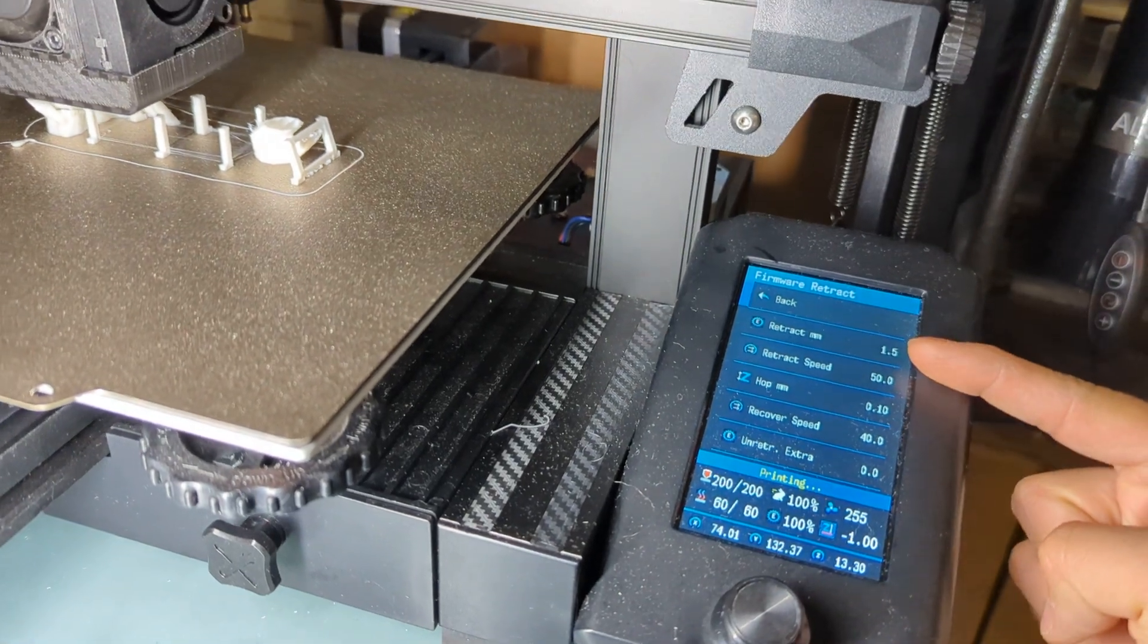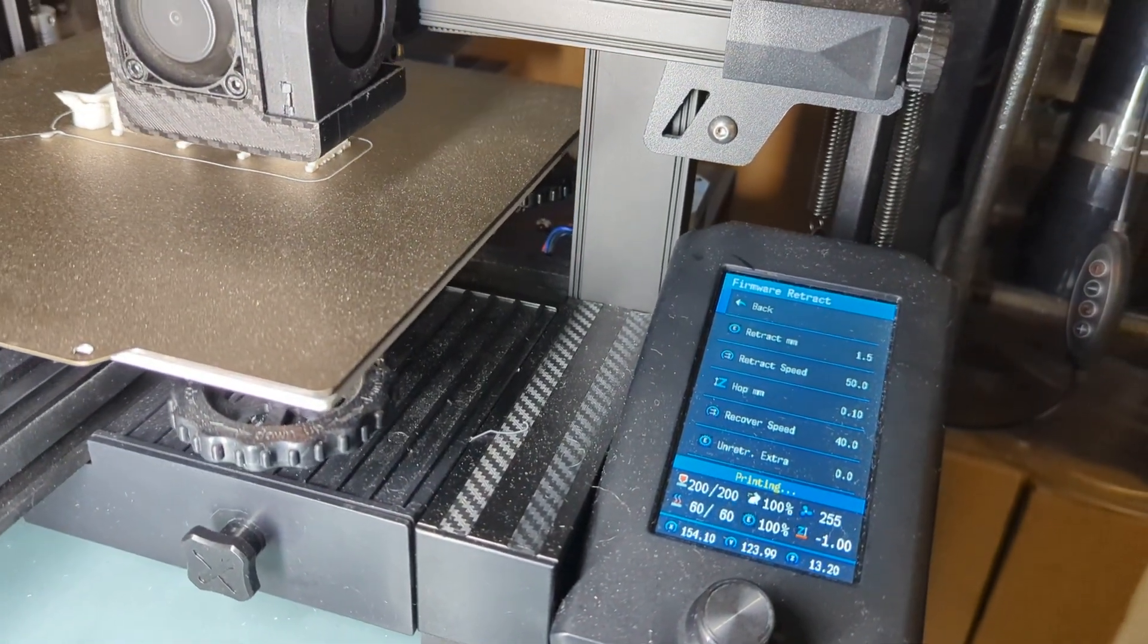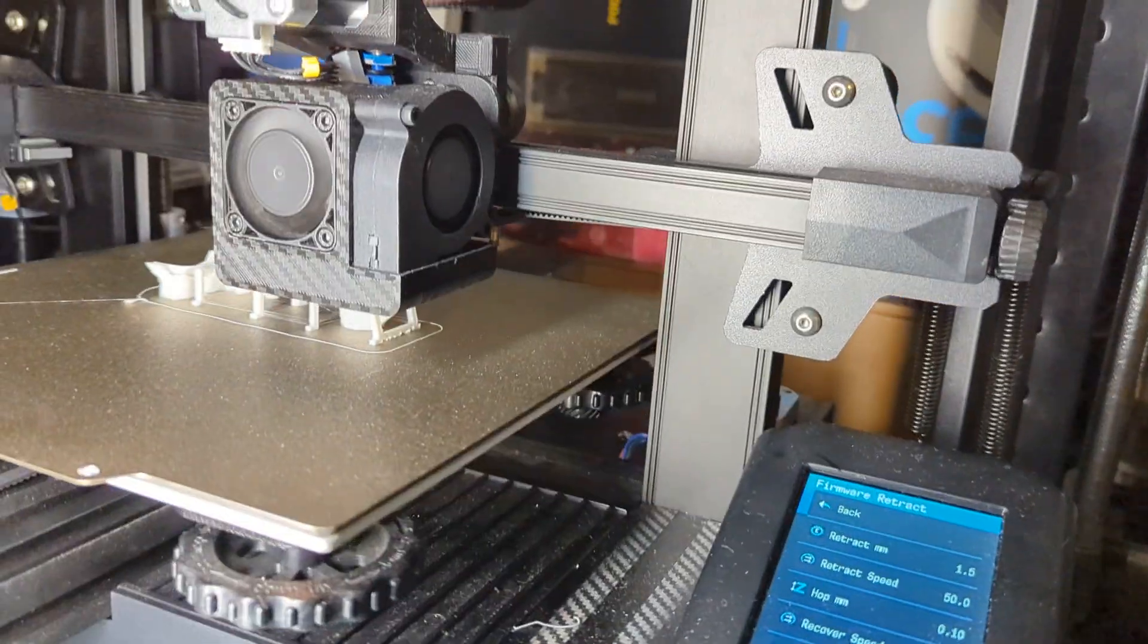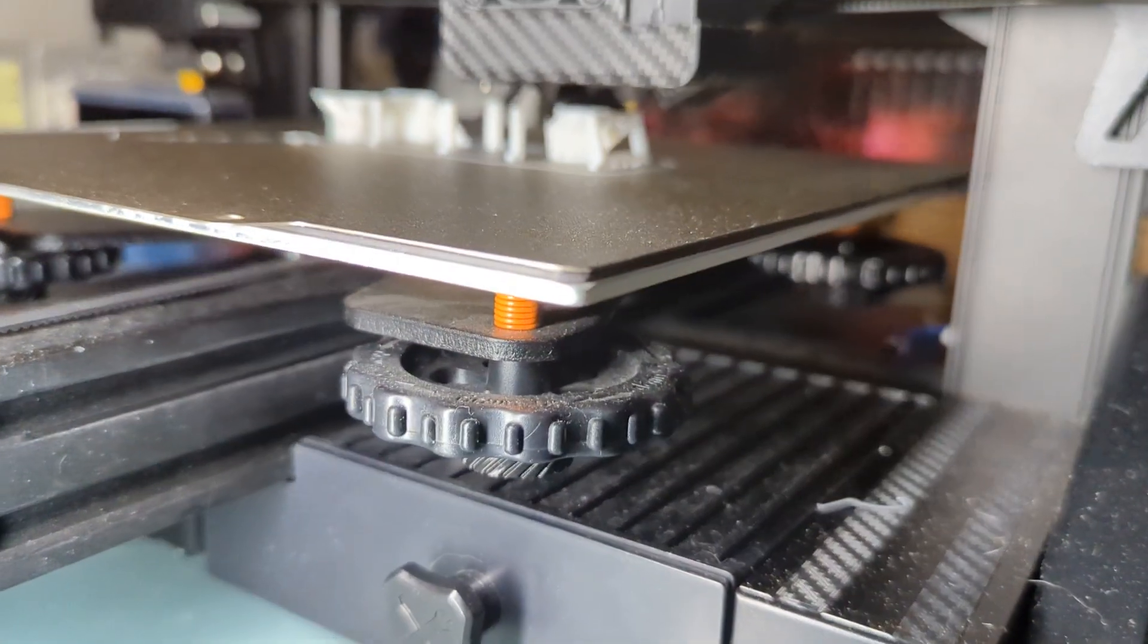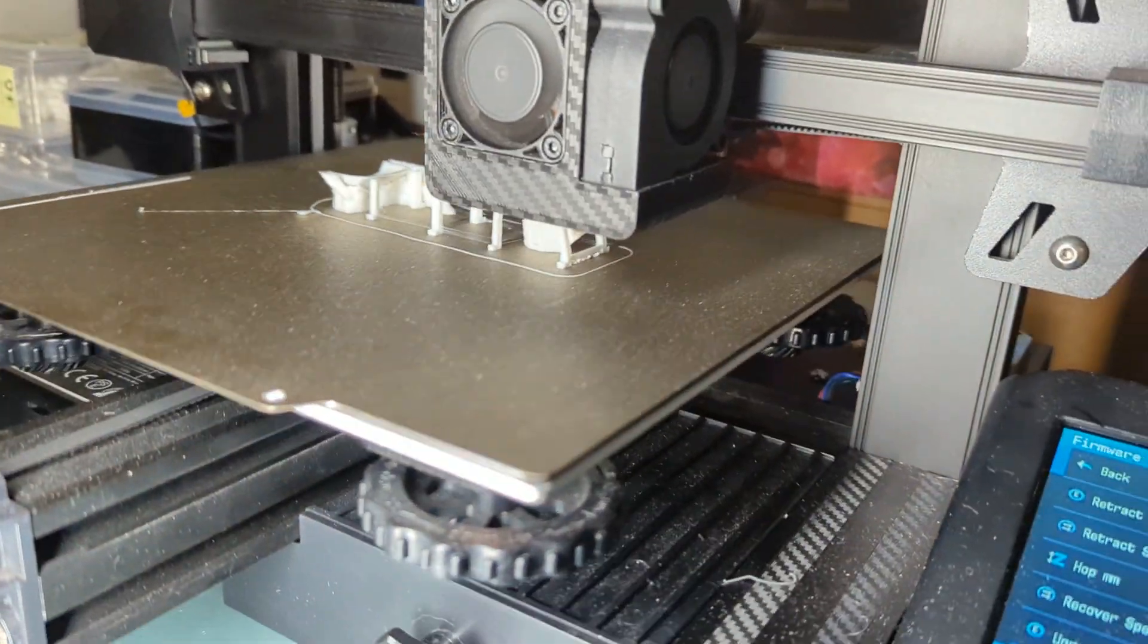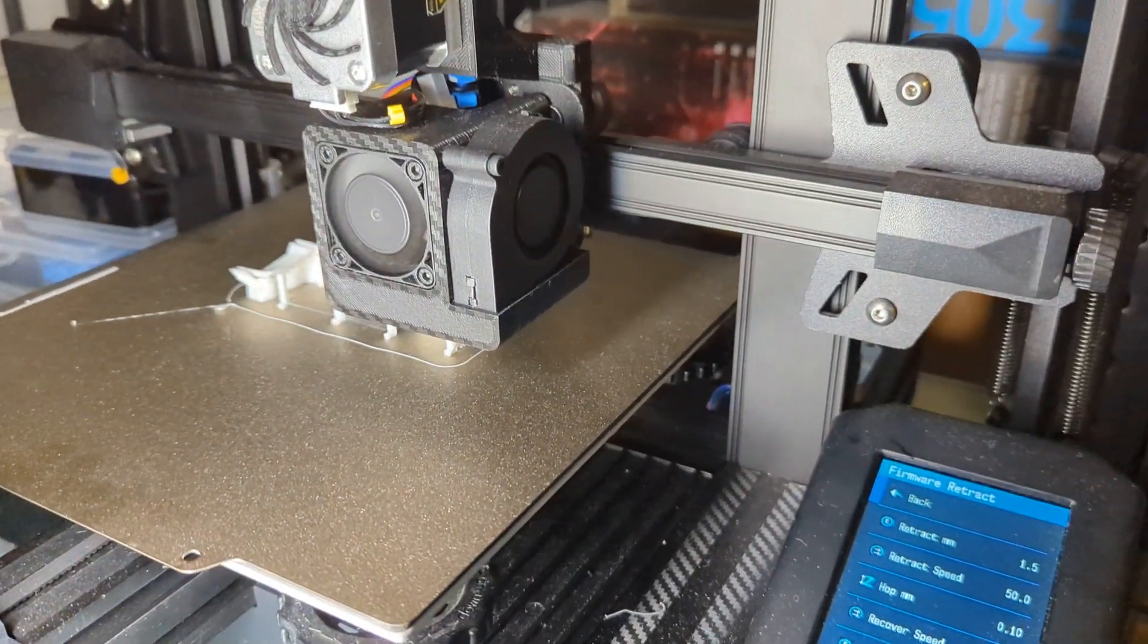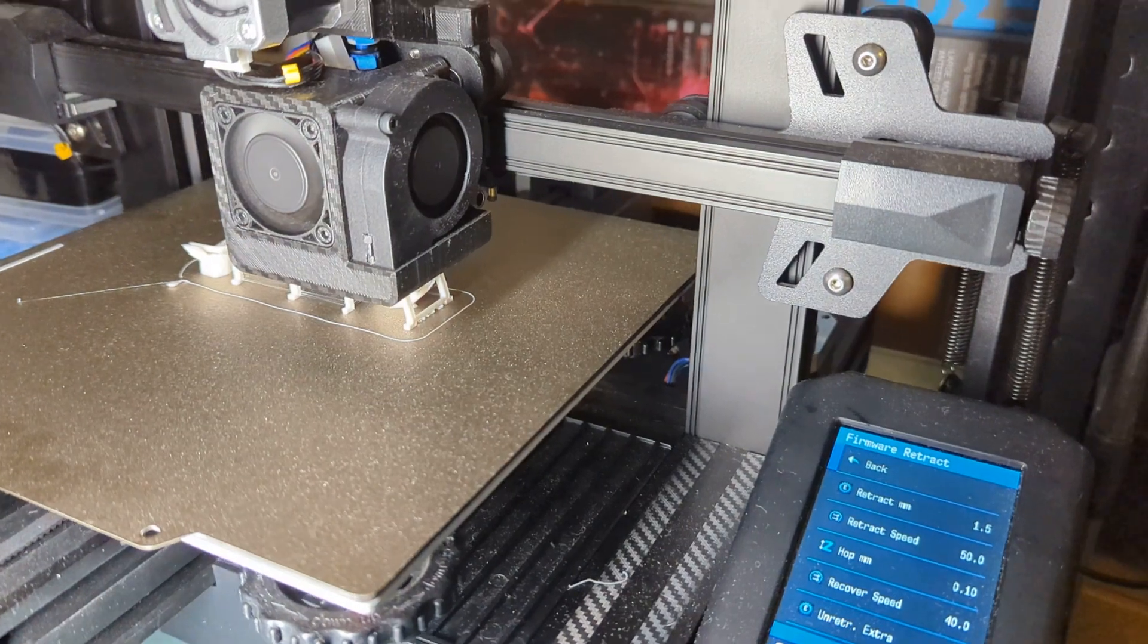Every time you make a change, it takes maybe around a second or two to kick in on the printer. But this is going to be the best and easiest way to dial in the retractions without having to slice and re-slice multiple prints.